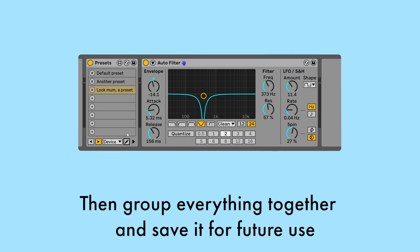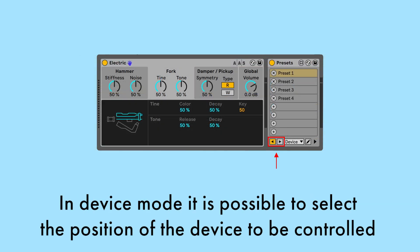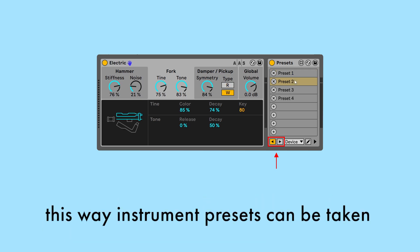Then group everything together and save it for future use. In device mode it is possible to select the position of the device to be controlled. This way instrument presets can be taken,